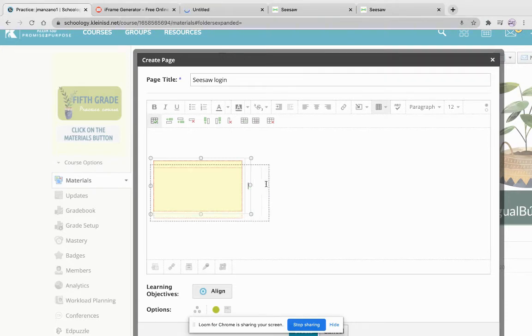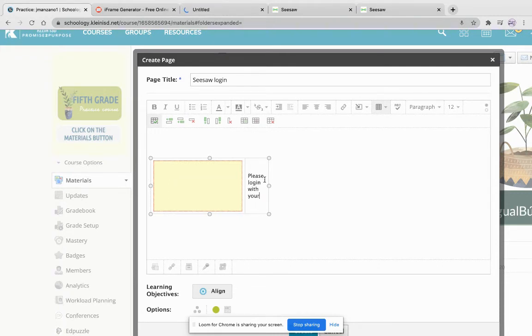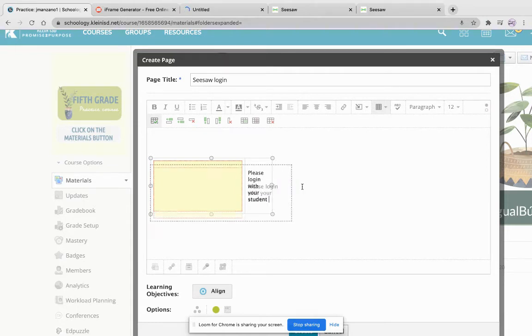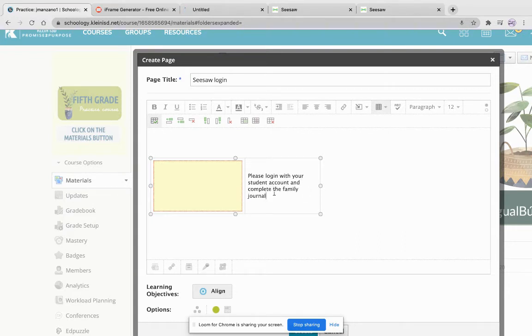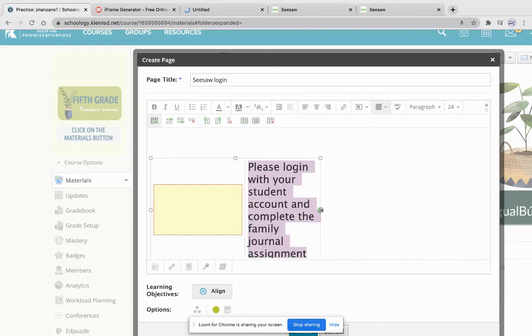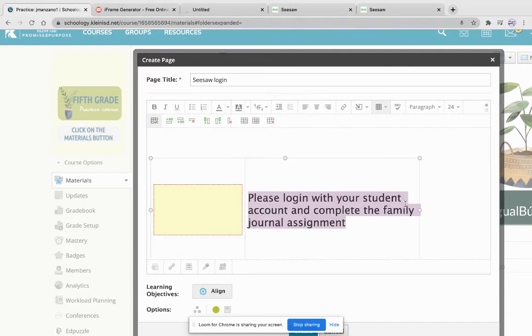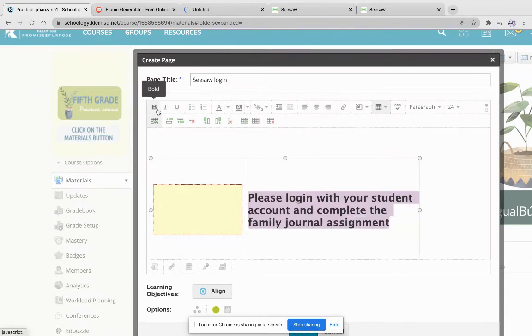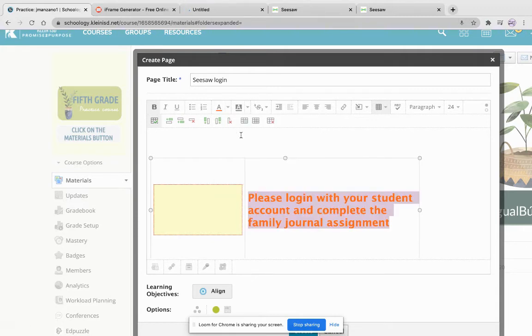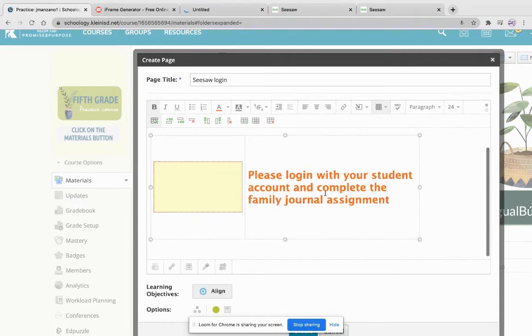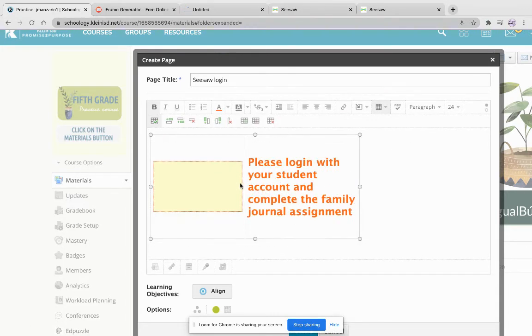And in the other box I'm going to type in my instructions. 'Please log in with your student account and complete the family journal assignment.' Okay, I'm okay with that. So I can make this bigger or smaller as I need. And I can change colors. I can underline and change whatever you need to do. Maybe shrink it a bit.